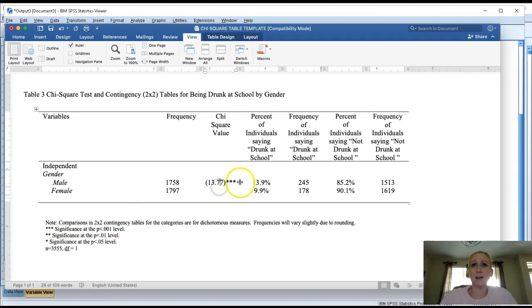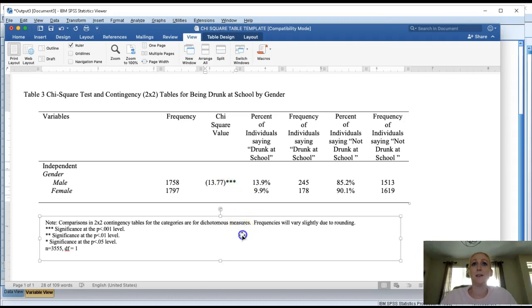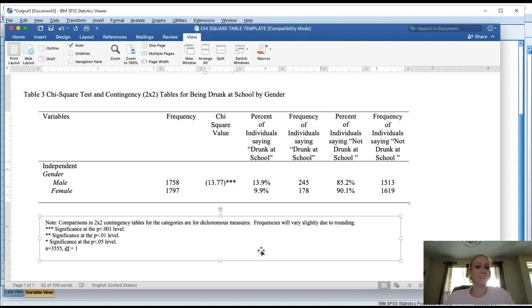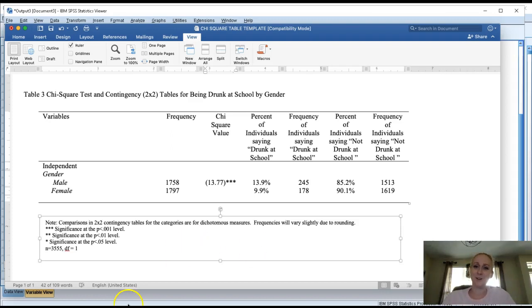At the current time we already have three stars and this table is now ready to go in your results section. So you're done. That's how you put together a chi-square table based on results from SPSS. Let me know if you have questions and good luck.